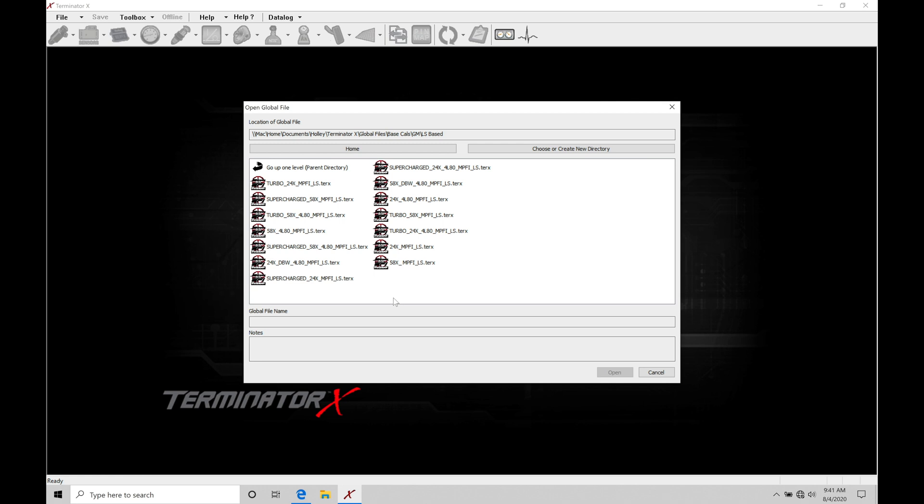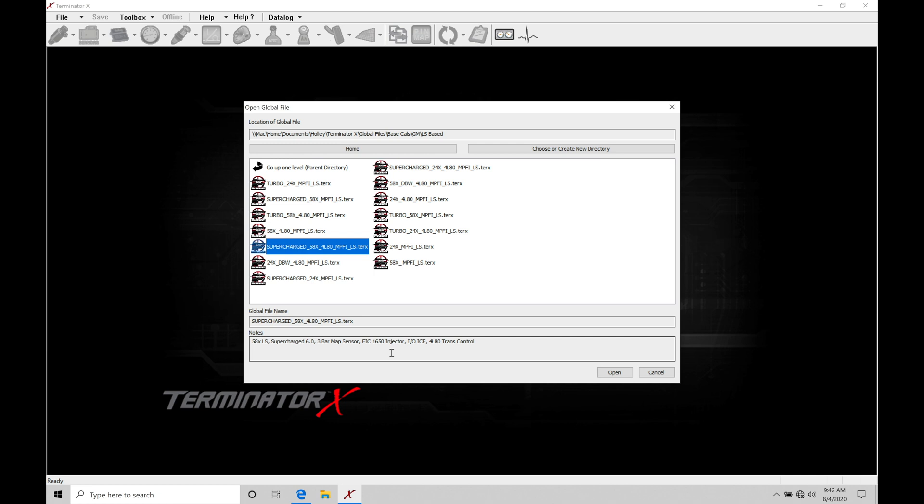If we want to go back in and open up the file again, if we saved it, let's say we make some changes that's going to get it maybe a little bit closer to what we're working with, maybe the injector size in the file isn't going to be suitable. So we're not running FIC 1650 CC injectors. Maybe we're running something like Injector Dynamics 1000 CC or whatever the injector might be. We're going to be changing some things.